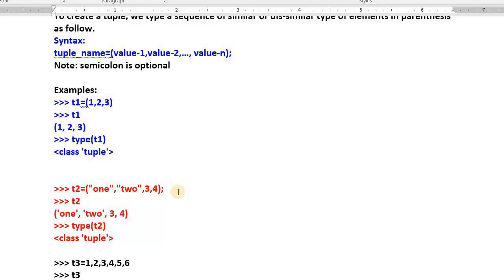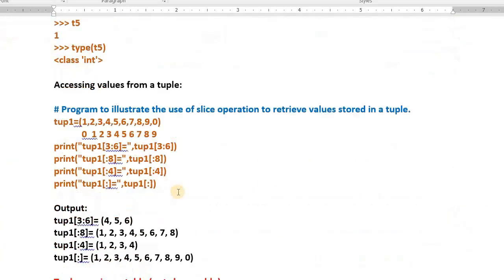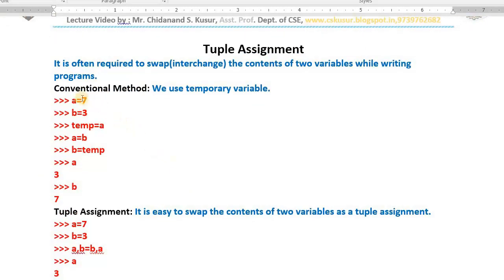That is what a tuple is all about. In today's class I teach you tuple assignment. We already know that equals-to is called the assignment operator. `a = 7` means 7 will be assigned to a, and 3 will be assigned to b. Now I want to interchange these two values. Usually we know the logic: to interchange the contents of two variables we use one more temporary variable. This is the most commonly performed operation by most computer programmers.